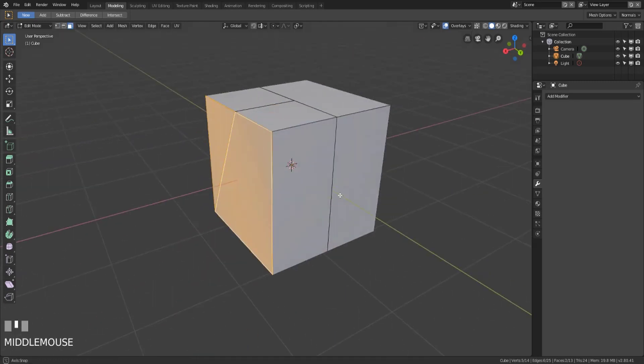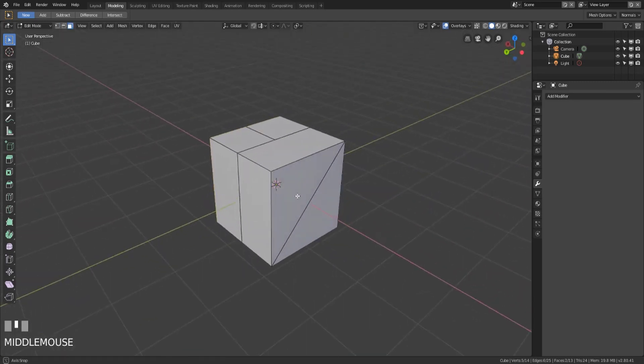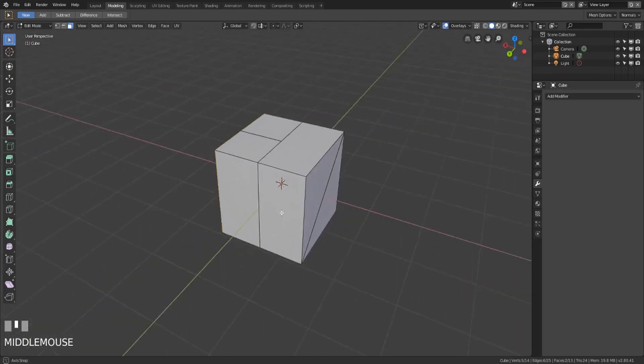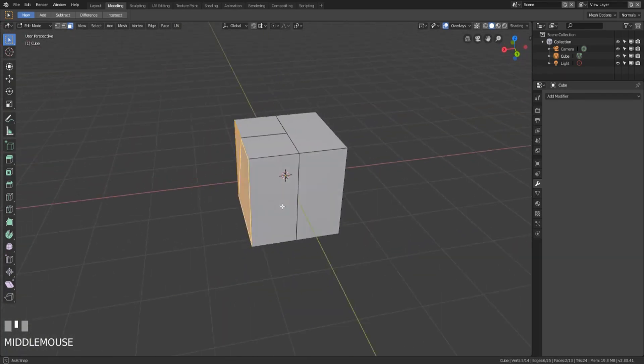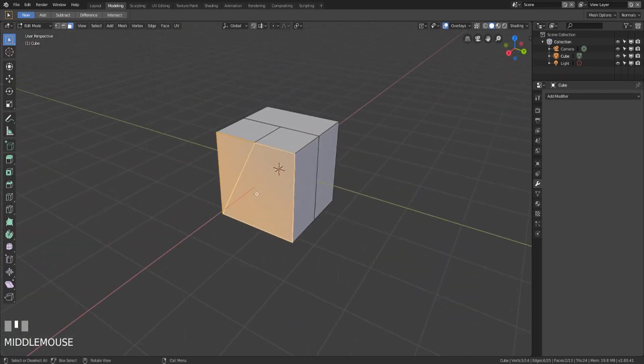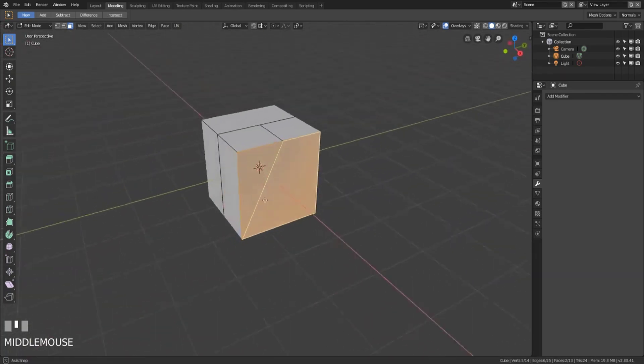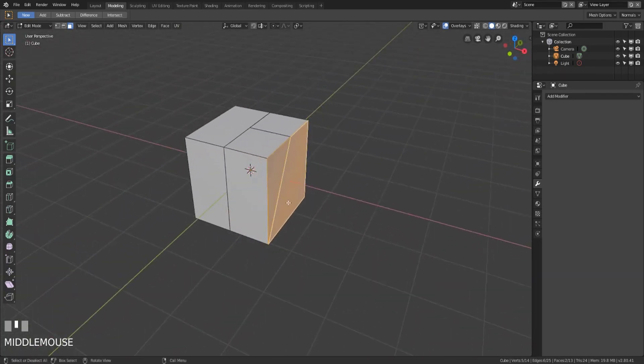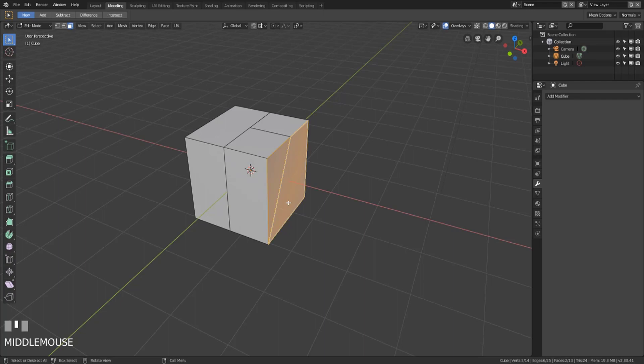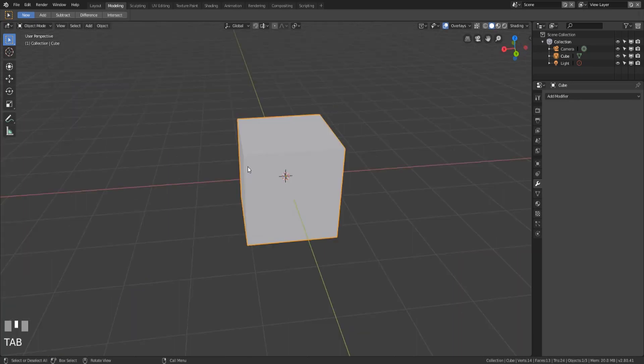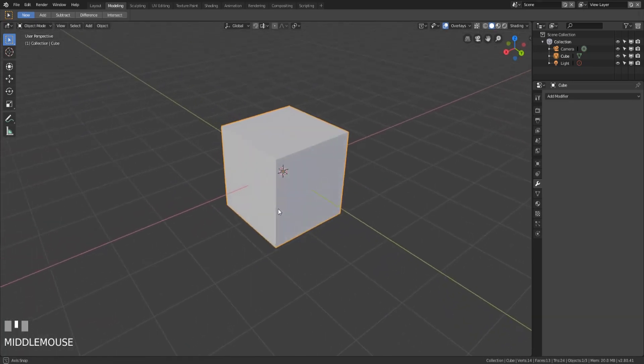Now while you have those three options a general rule of thumb is try to keep your models as quad based as possible. They animate a little bit better if you're animating. They smooth a little bit better than tri faces do and they aren't as unpredictable or difficult to work with as n-gons. So try to keep your models quad based as we go through these tutorials.